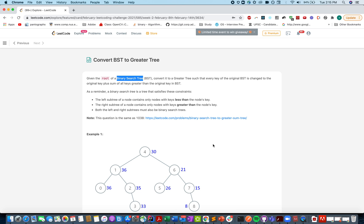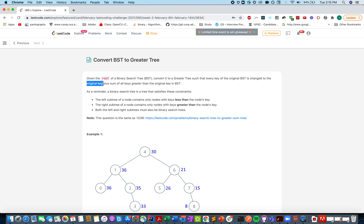Hello everyone, welcome to day 9th of February Leakko challenge and today's question is convert BST to a greater tree. As the question says, you are given a BST and you need to perform some modification on all the elements of that tree and generate a greater tree. The original value of the key is changed to the original value plus all the keys that are greater in the BST than the original value. It seems like a pretty easy question, not very complicated.